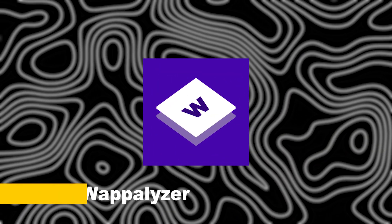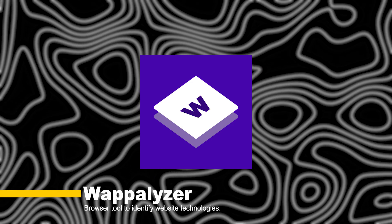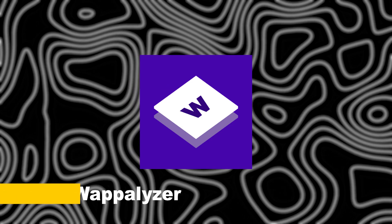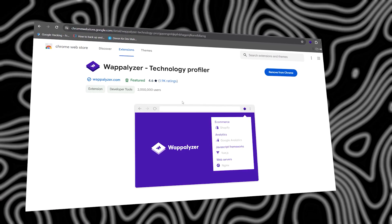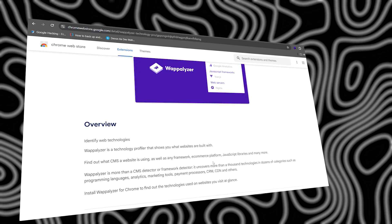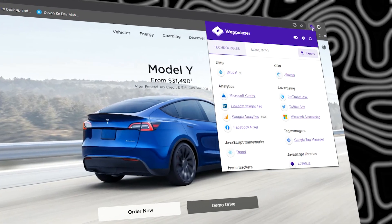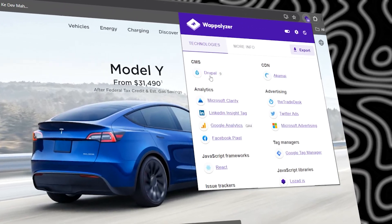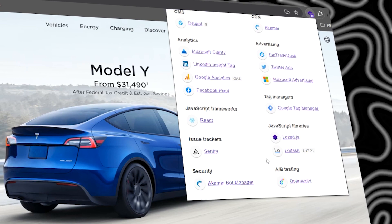First up, we have Wapalizer. This nifty extension helps you identify the technologies being used on a website. From CMS platforms to frameworks and even web servers, Wapalizer gives you valuable insights, making it easier to spot vulnerabilities.